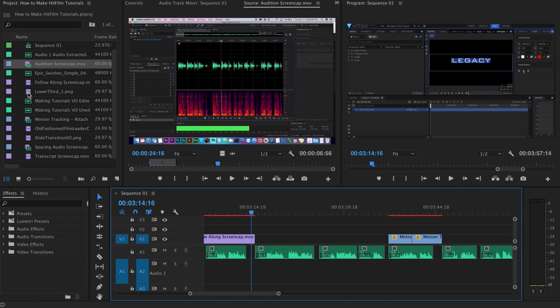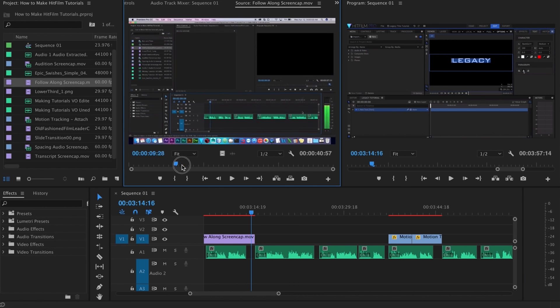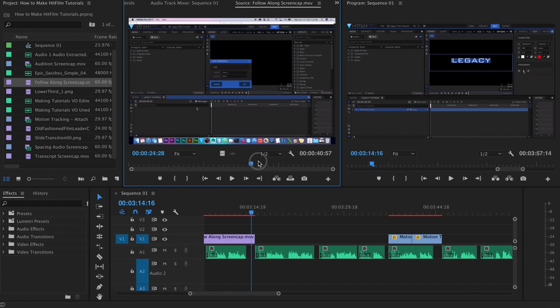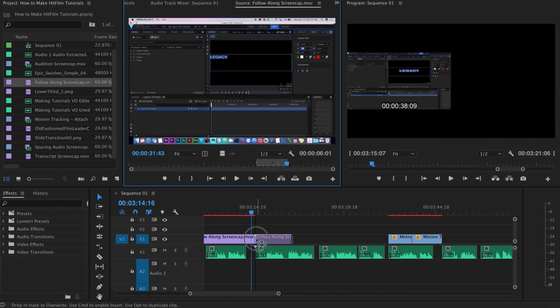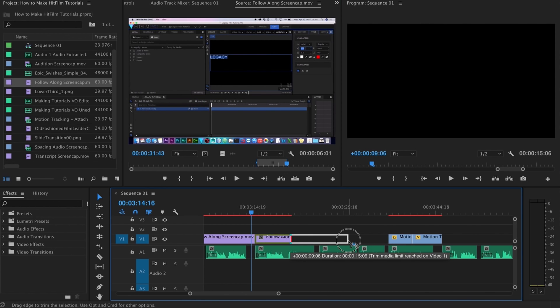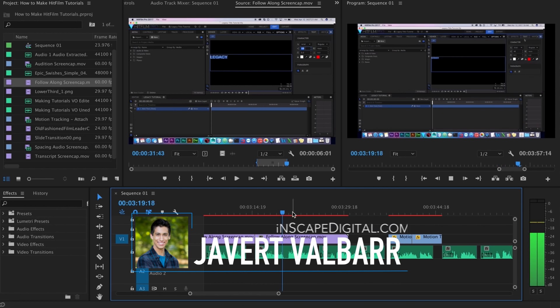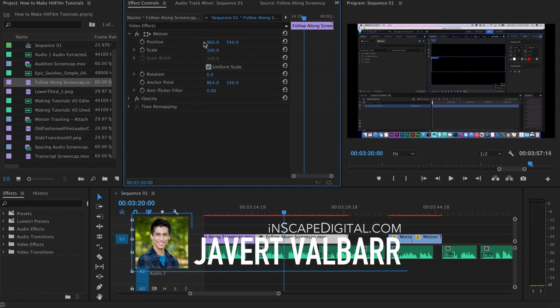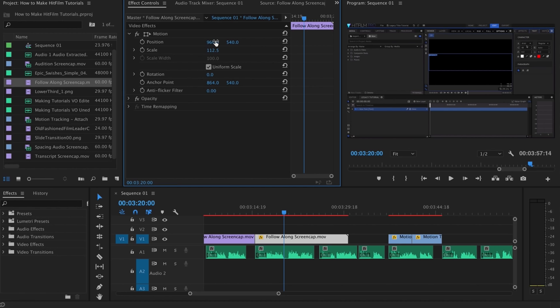Today I'm going to be showing you my process for making HitFilm tutorials. This video is meant for people who maybe have something they want to show off but aren't quite sure how to go about it, or they're looking for higher quality results. I've been making tutorials for about 5 and a half years, and my methods have changed a lot over time. I'm Javert Valbar for InScapeDigital.com, let's get started.